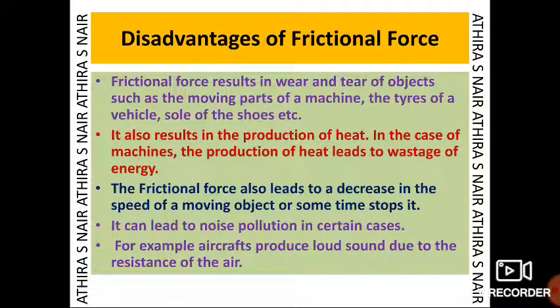What are the disadvantages of frictional force? Frictional force results in wear and tear of objects, such as the moving parts of a machine, the tires of a vehicle, or the soles of shoes. It also results in the production of heat, which in the case of machines leads to wastage of energy. Frictional force also leads to a decrease in the speed of a moving object or sometimes stops it. It can lead to noise pollution — for example, aircraft produce loud sound due to the resistance of air.